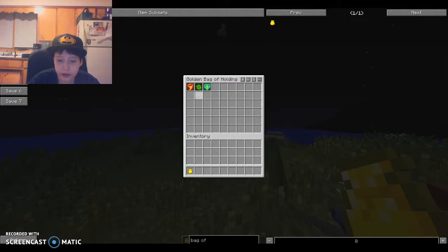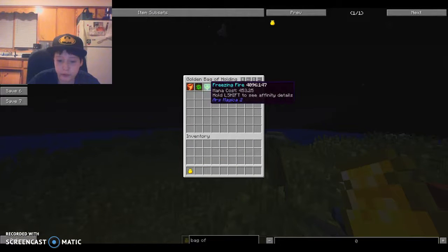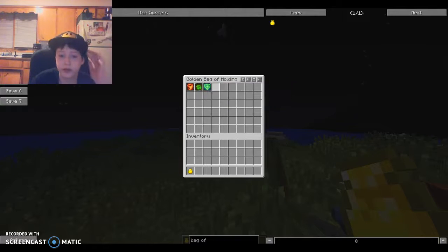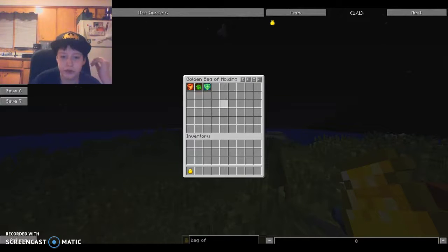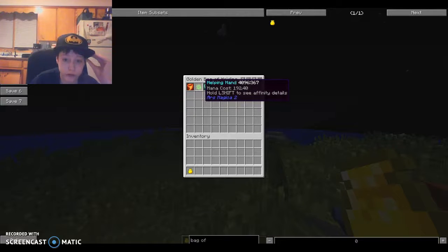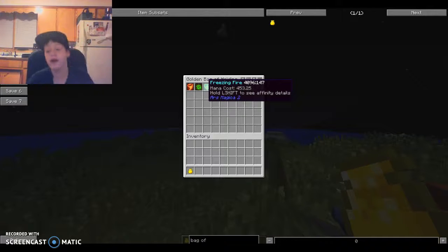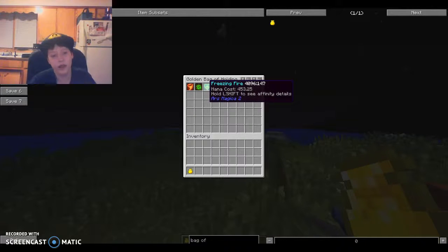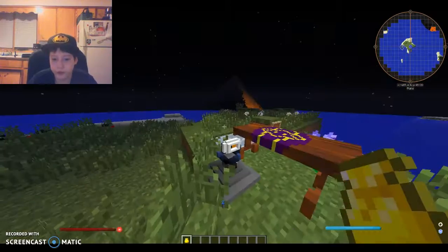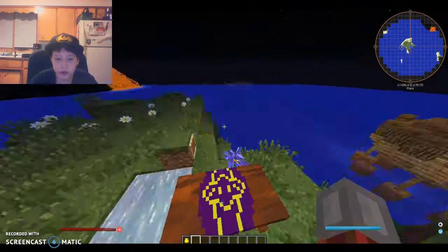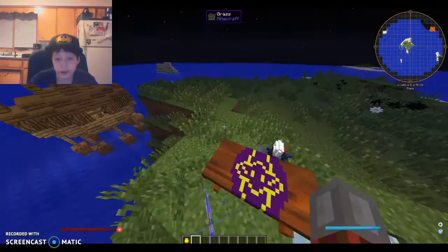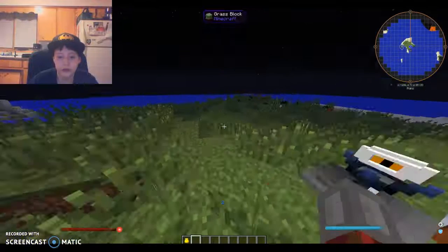So, yeah, I have my three different spells that I have. So, I have firestorm, helping hand, and freezing fire, and I think that this would actually be really fun to do when I start my golden cobblestone series.